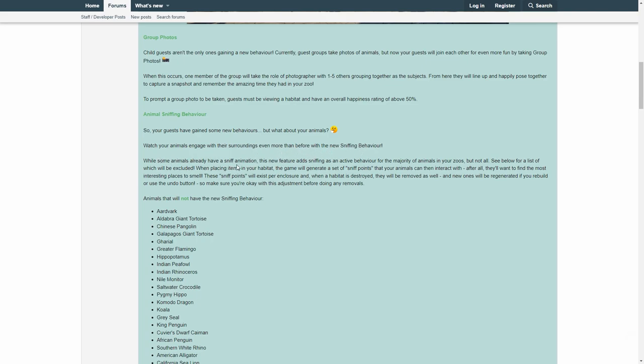So watch your animals engage with their surroundings even more than before with the new sniffing behavior. While some animals already have a sniff animation, this new feature adds sniffing as an active behavior for the majority of animals in your zoo, but not all. See below a list of which will be excluded. When placing items in your habitat, the game will generate a set of sniff points that your animals can interact with. After all, they'll want to find the most interesting places to smell. These sniff points will exist per enclosure, and when a habitat is destroyed, they will be removed as well.